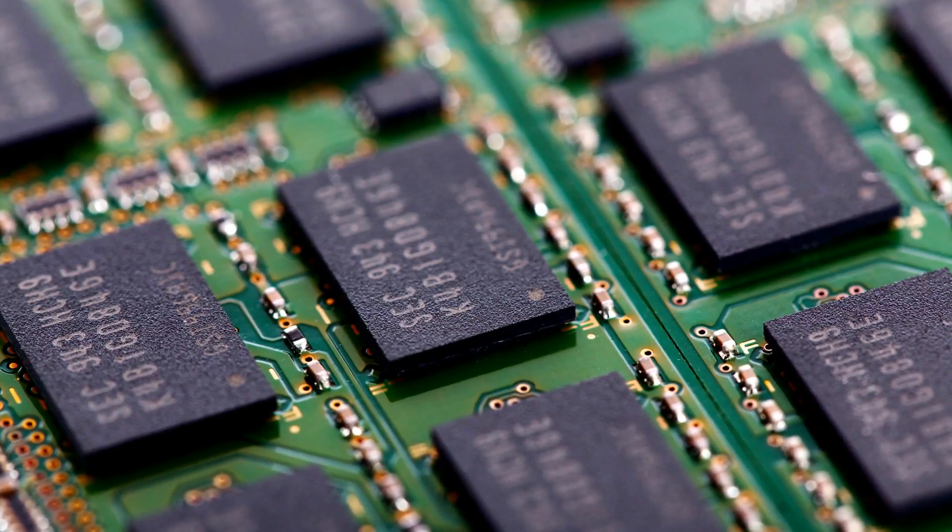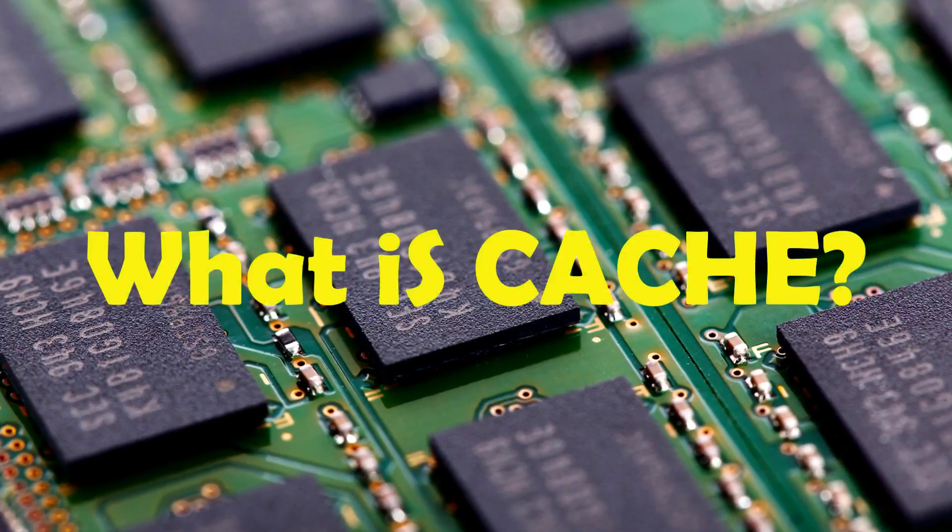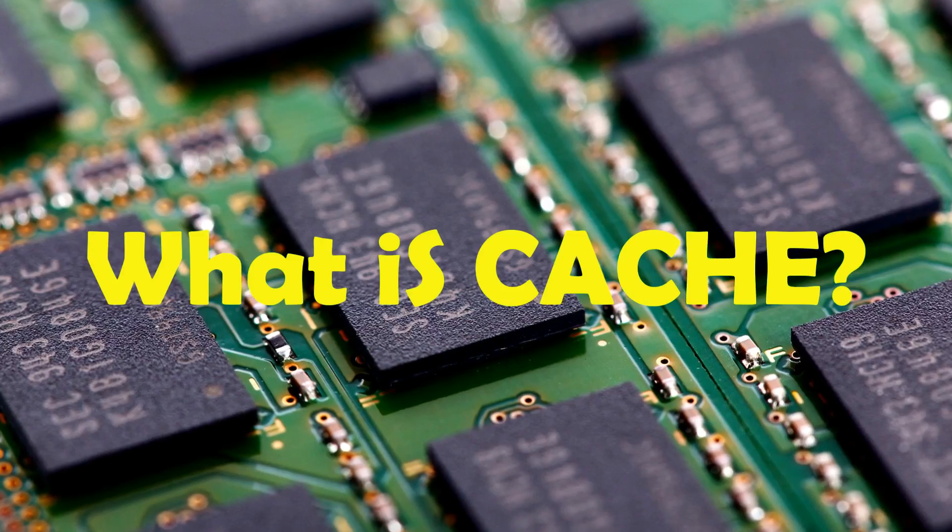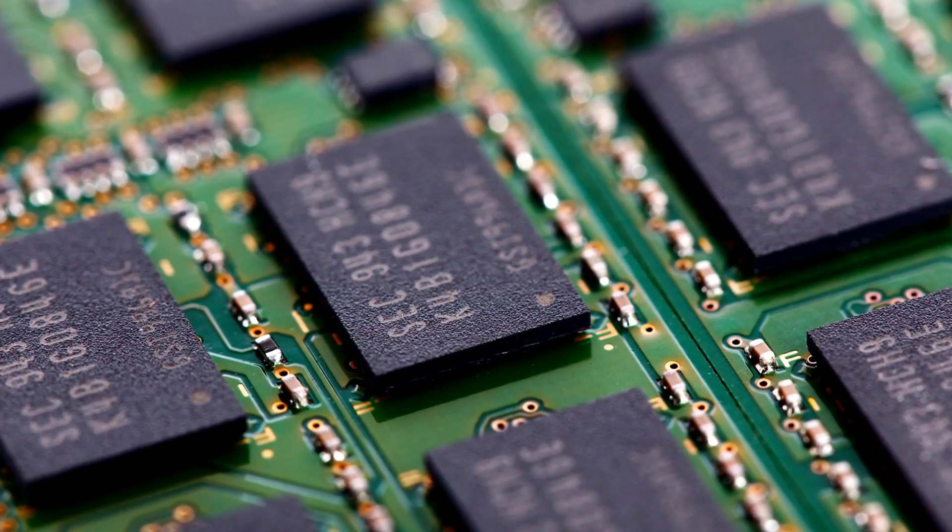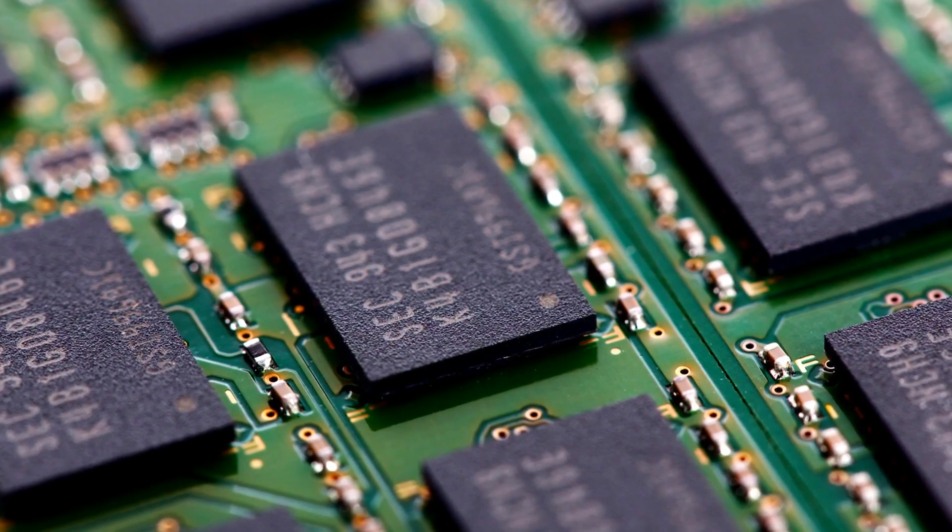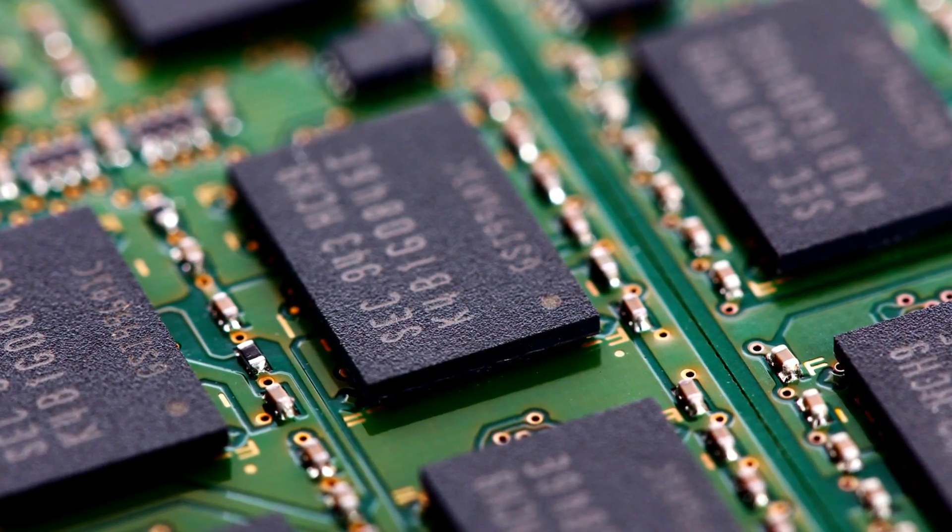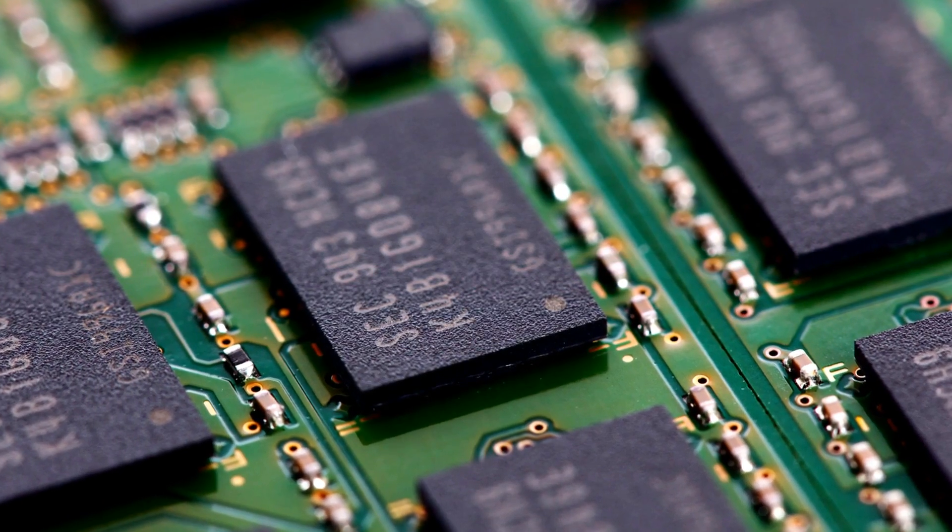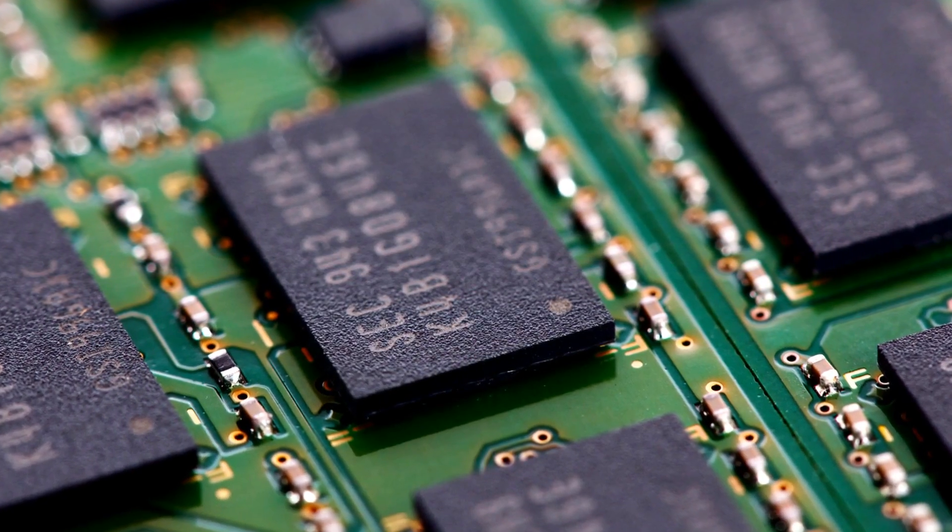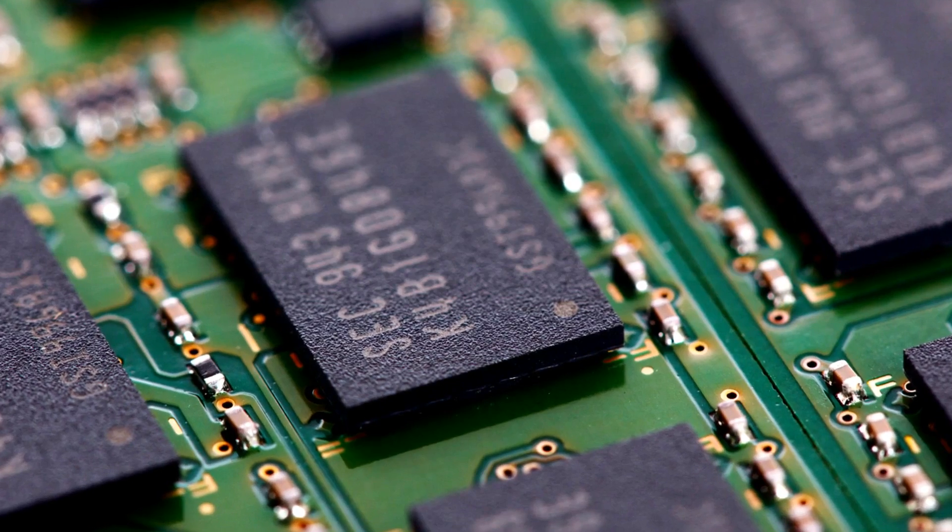Hey guys, Bryn here and the question for today's video is what is cache? And yes, that's how you actually pronounce the word. So welcome to another edition of Tech Tips and in this video, I talk about cache and what exactly it is. So stay tuned and let's get right into it.